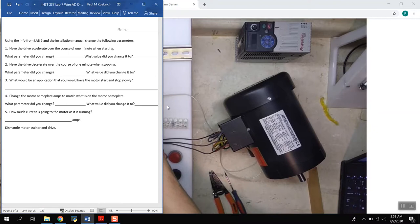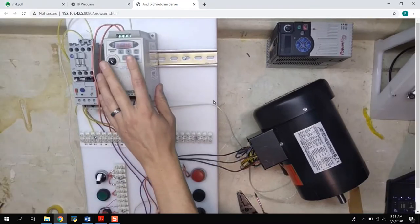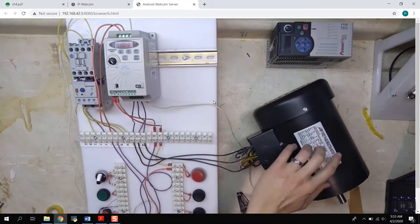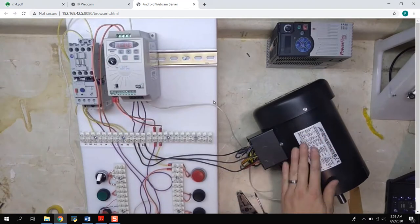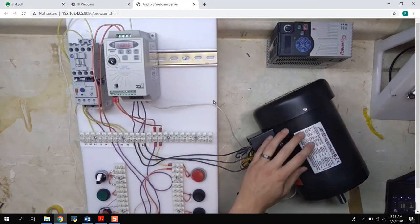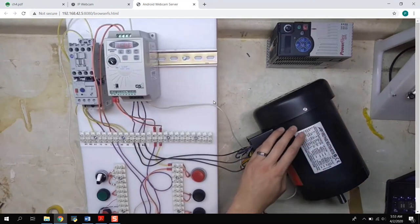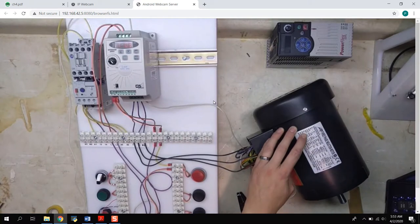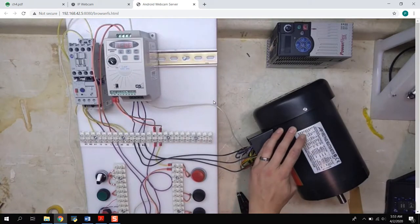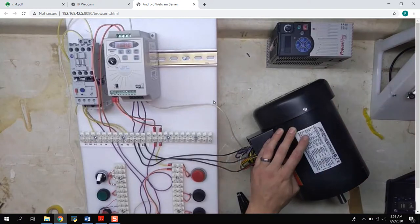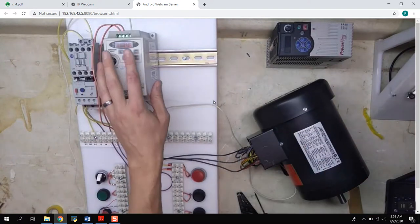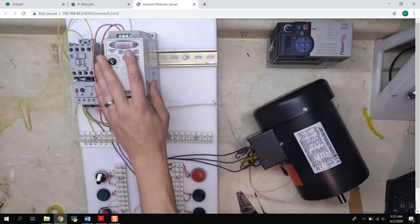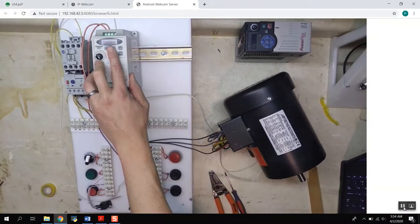So we want to change the settings of the drive to match this. This has a nameplate for current on the low voltage side is 1.7, 1.7 amps. Otherwise that's too much current going to go into the motor and the motor could do damage to the motor. And so we want to make this parameter the parameter on this drive.